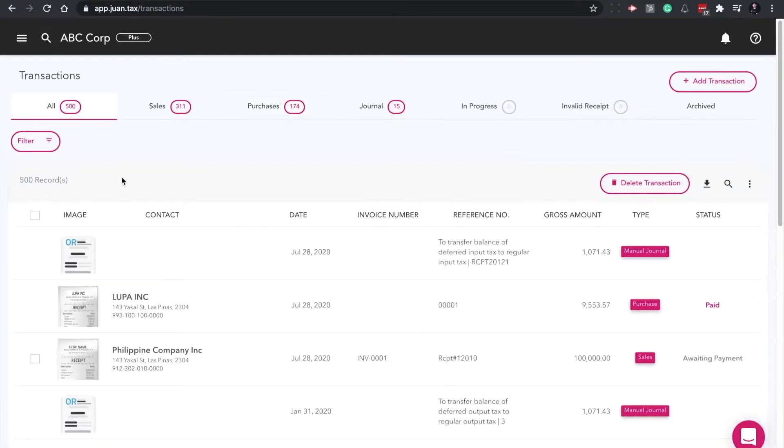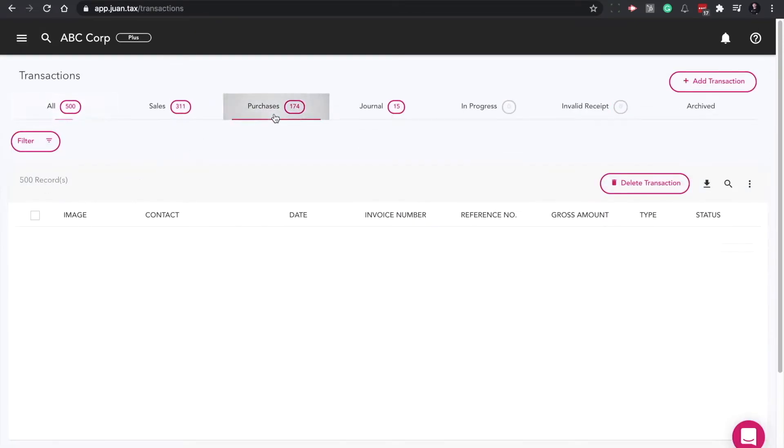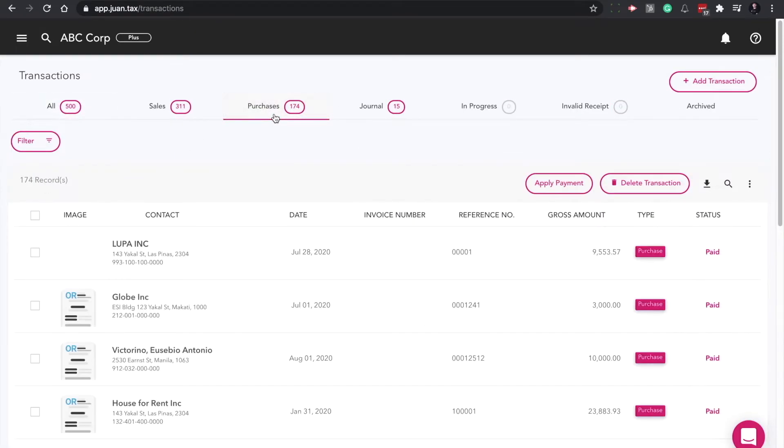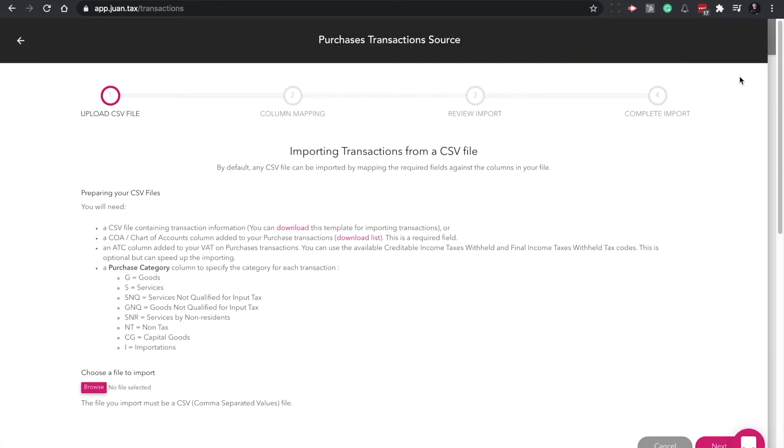On the next screen, click the purchases tab. Click add transaction, then select import CSV.